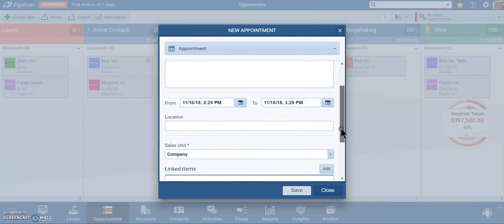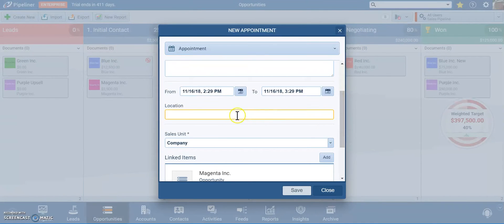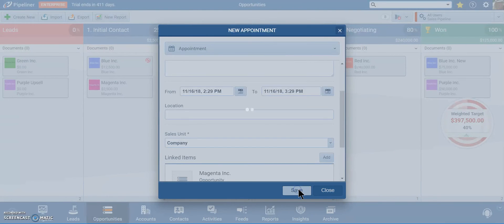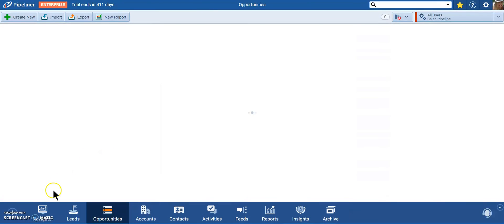The location can be a URL if you're having a web conference or the actual address of where you're meeting them. And then click on save. Thank you for joining me.